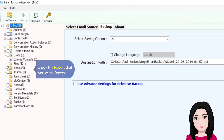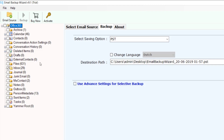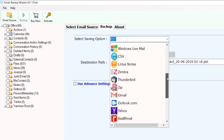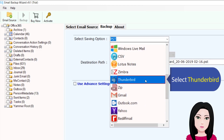Check the folders that you want to convert. Then select Thunderbird as the output format.